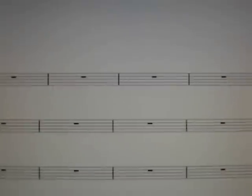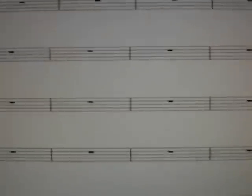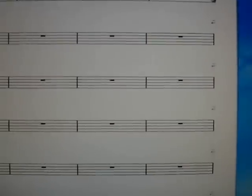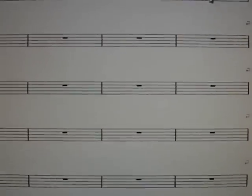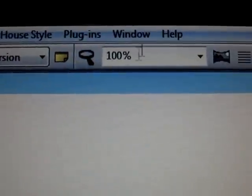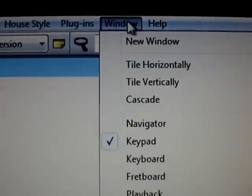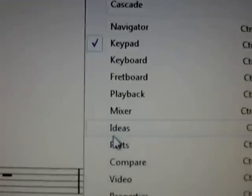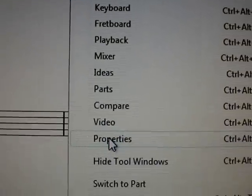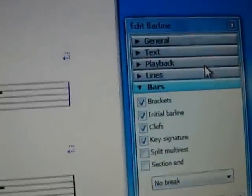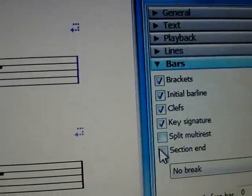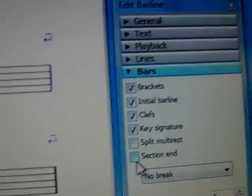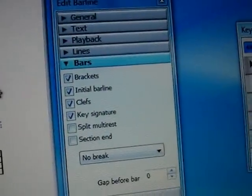I'm over here in Sibelius 6, I've opened just a lead sheet. I want to create a second composition right underneath the first line here, so I'm going to go up to Window at the top — Window — and then down to Properties. A little window thing opened up over here: the Properties section end. Okay, that's the thing you're looking for.